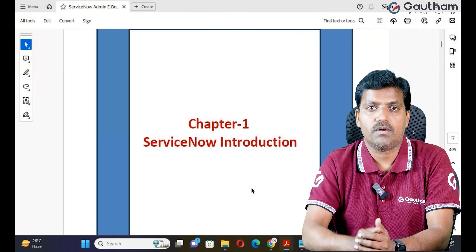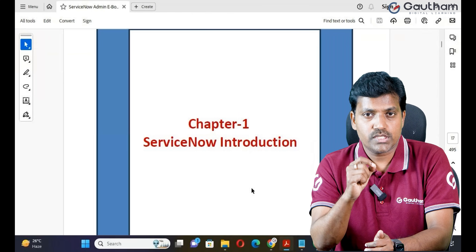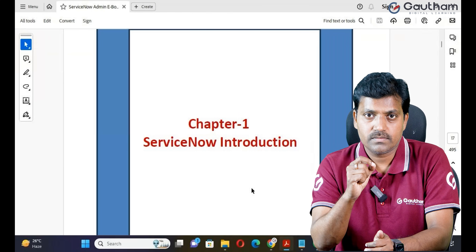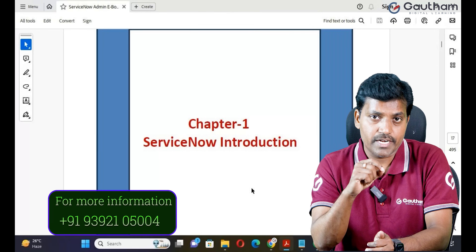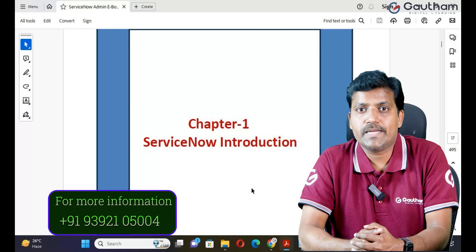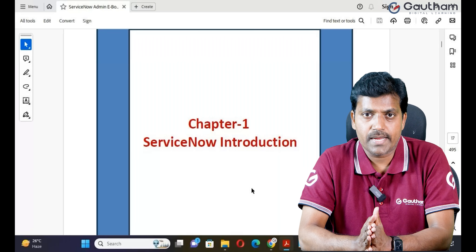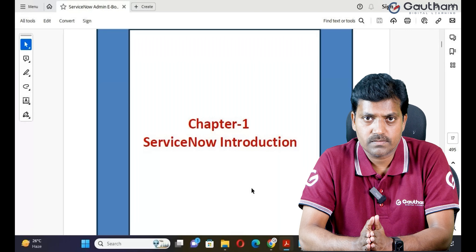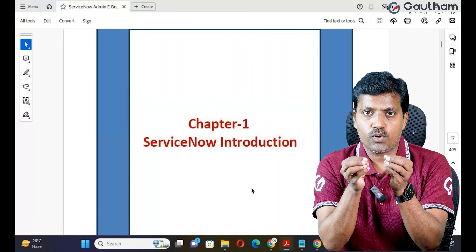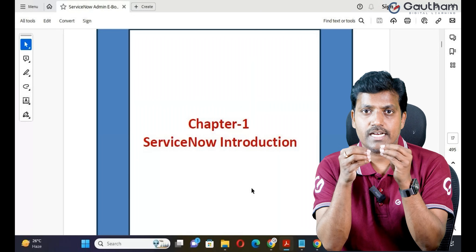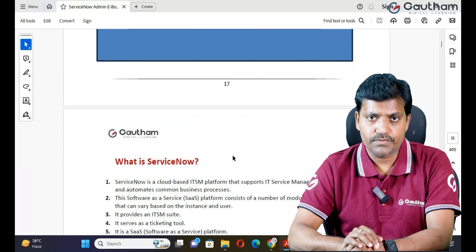First of all, let's start with the definition of ServiceNow. What is ServiceNow? ServiceNow is a cloud-based ITSM tool which is used to automate your common business processes, and one platform can fulfill all your business needs. When you want to streamline your internal or external operations, the respective client has to use an ITSM tool — it's mandatory in every business unit. If you go through my documentation, I have given many definitions and examples.